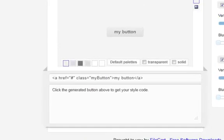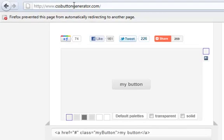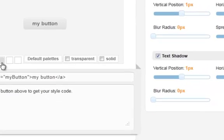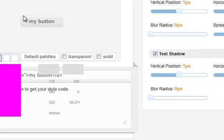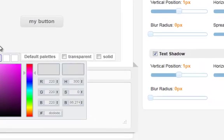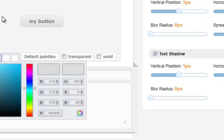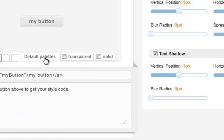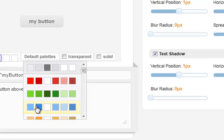You can go to cssbuttongenerator.com and create a button from there. They will create a good functional CSS3 button for you without you having to write your own code and browser prefixes for different browsers. They will do it for you.